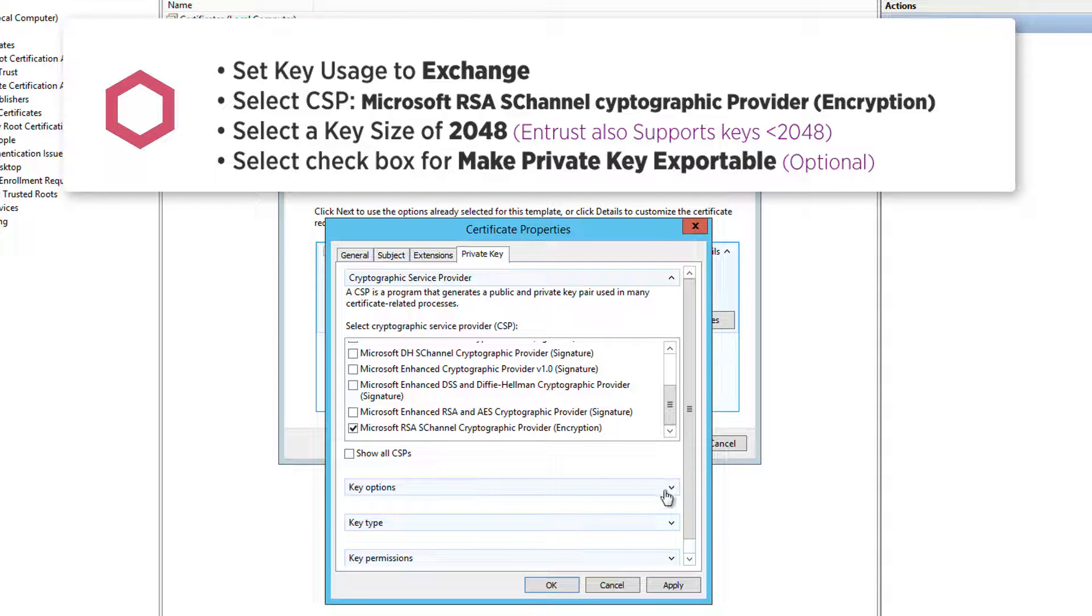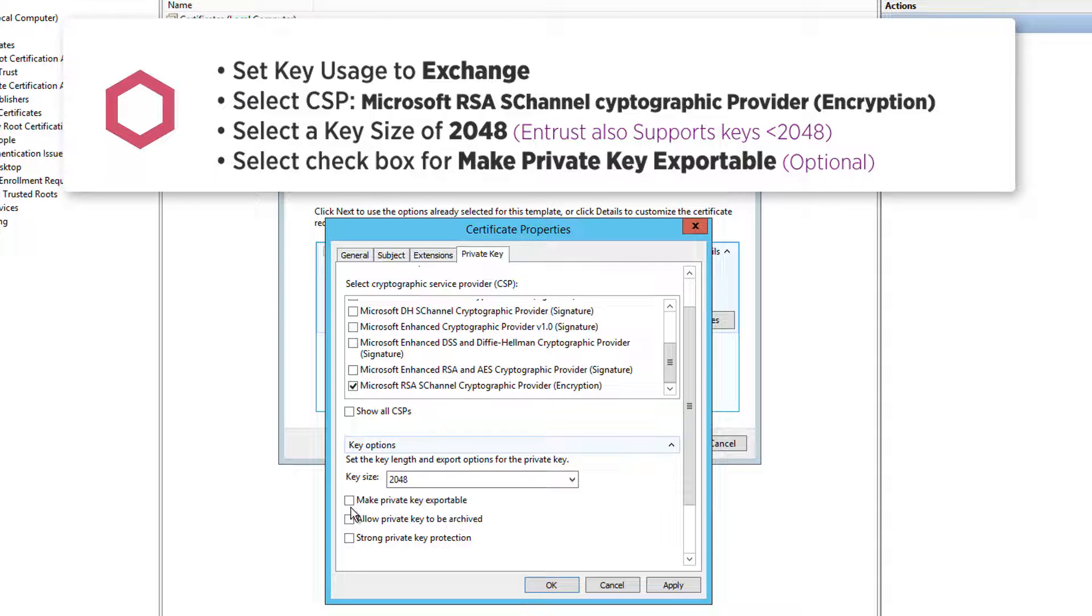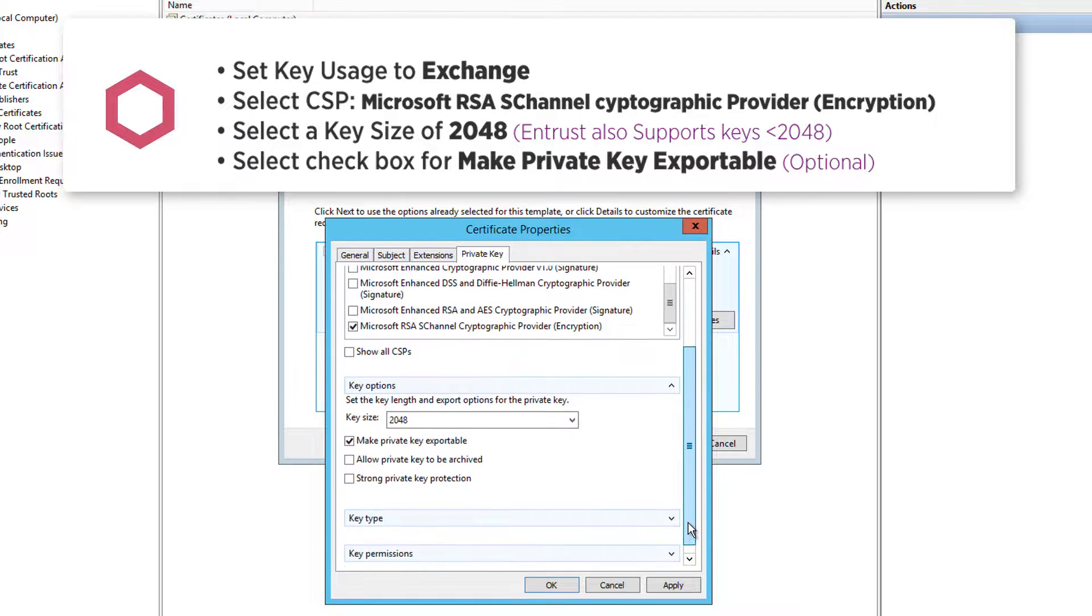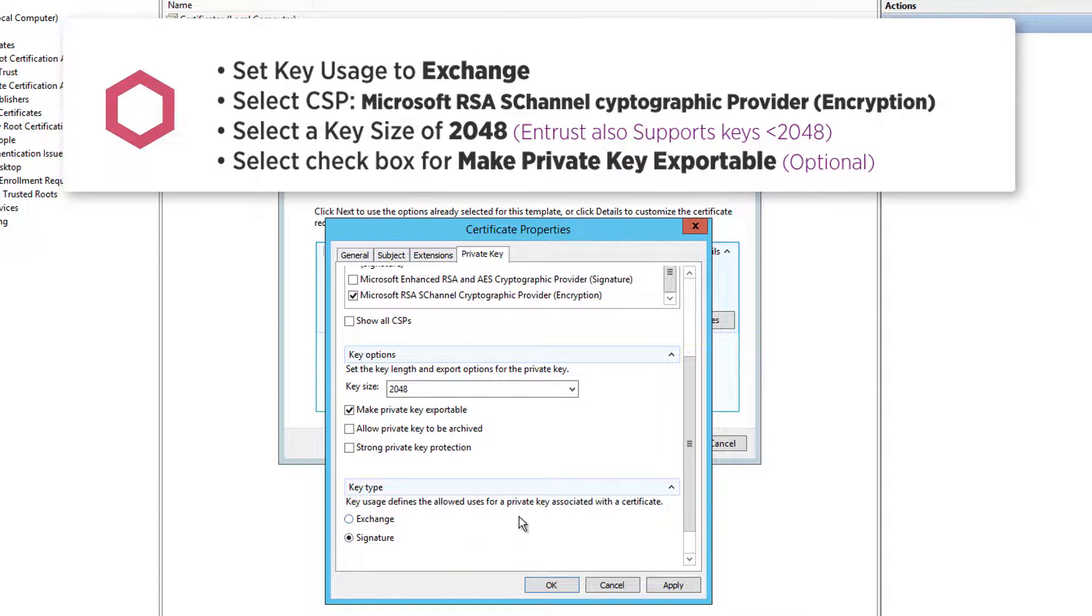Now select your key option and select a key size of 2048. Select make private key exportable. Scroll down and select a key type of exchange.